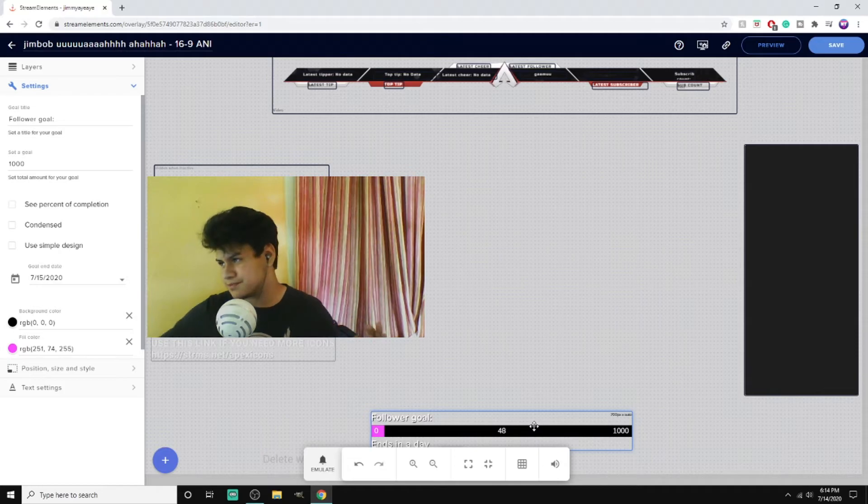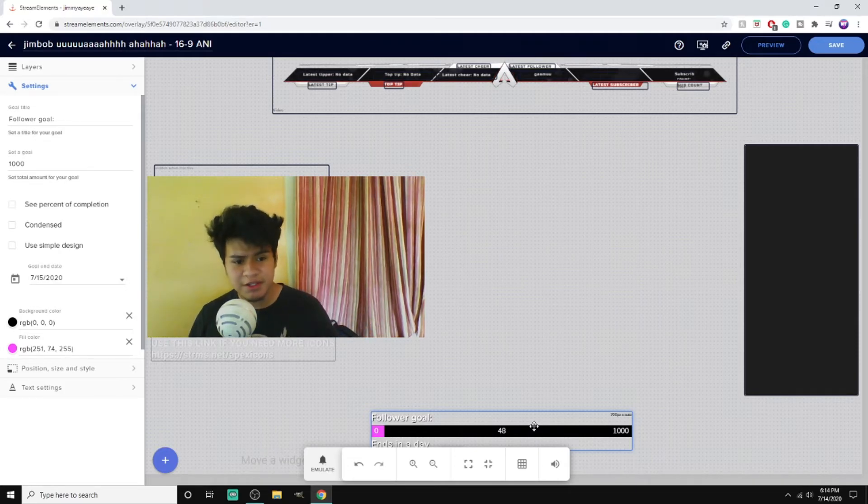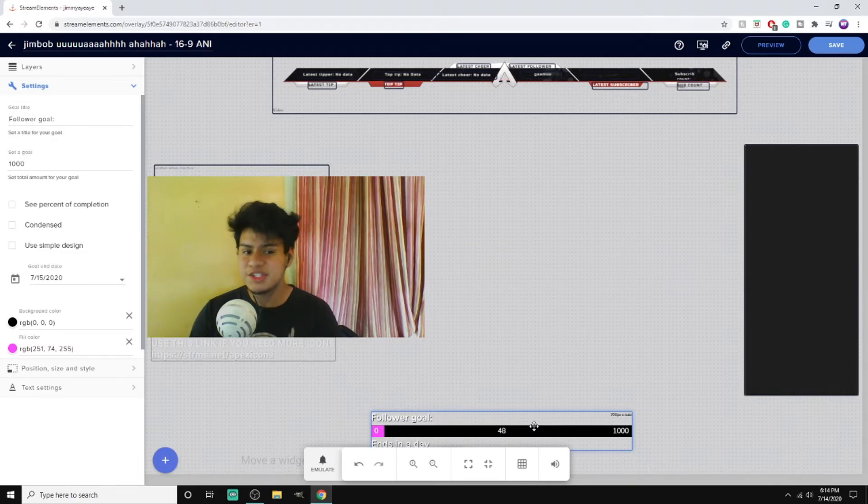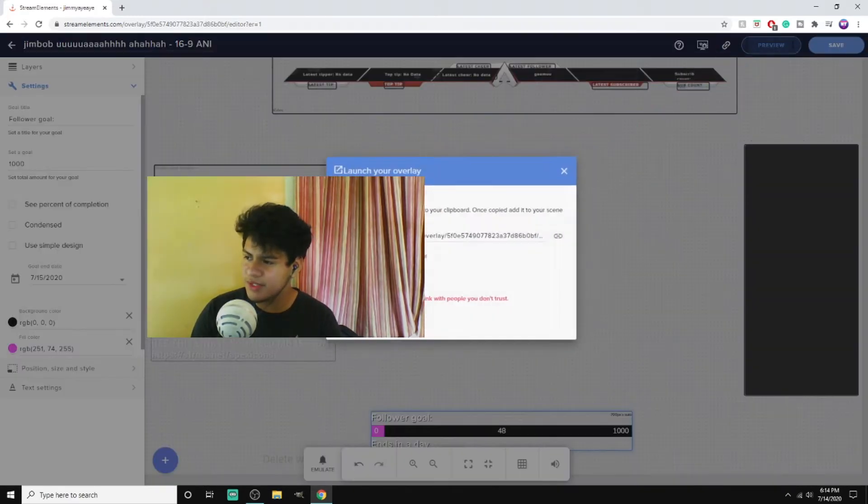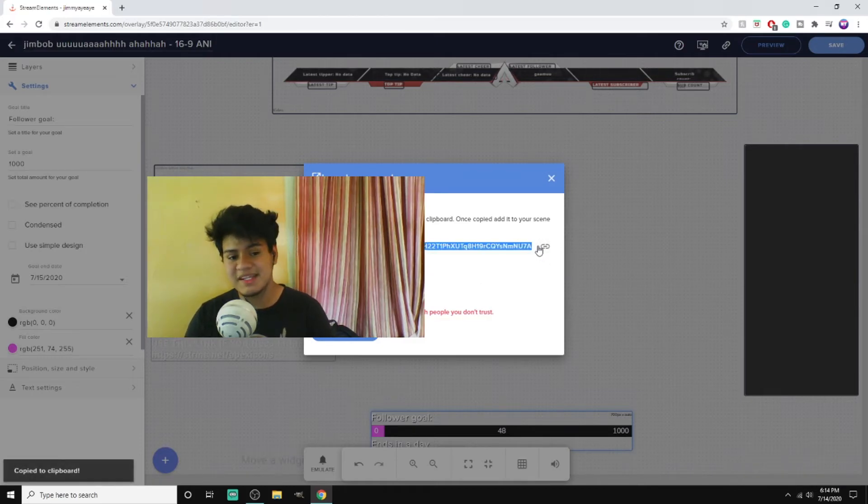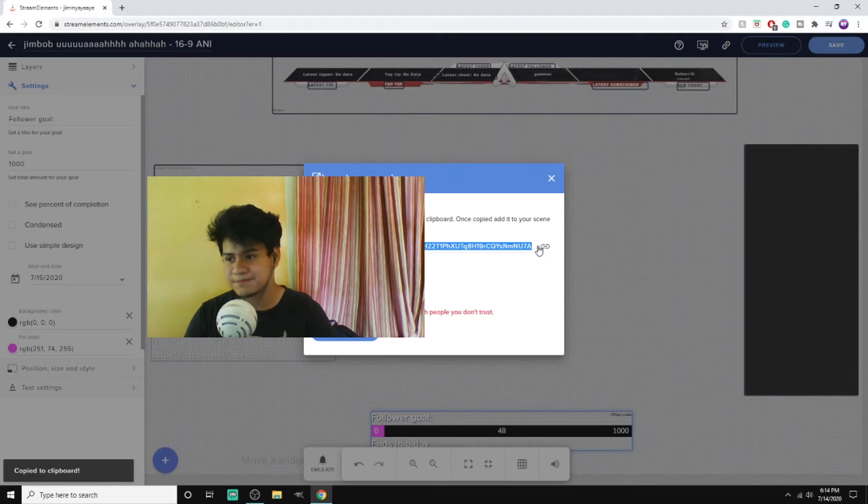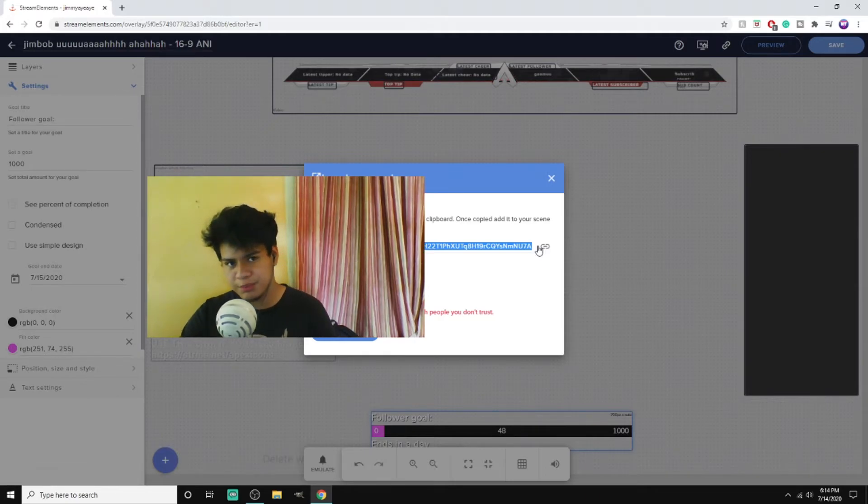But once you're done, all you want to do is hit Save, Preview, and you're gonna want to copy this link because now we're taking it into OBS. Right now this is on the cloud so this won't take a toll on your computer.